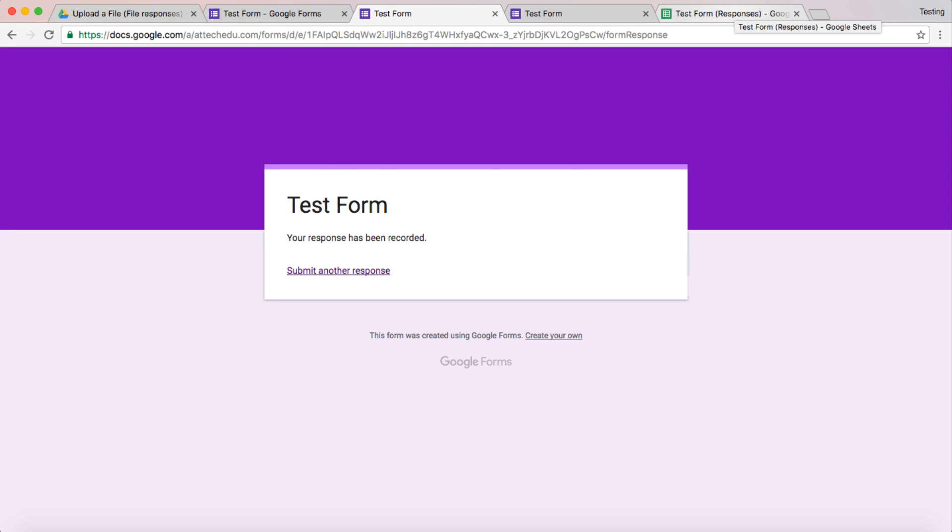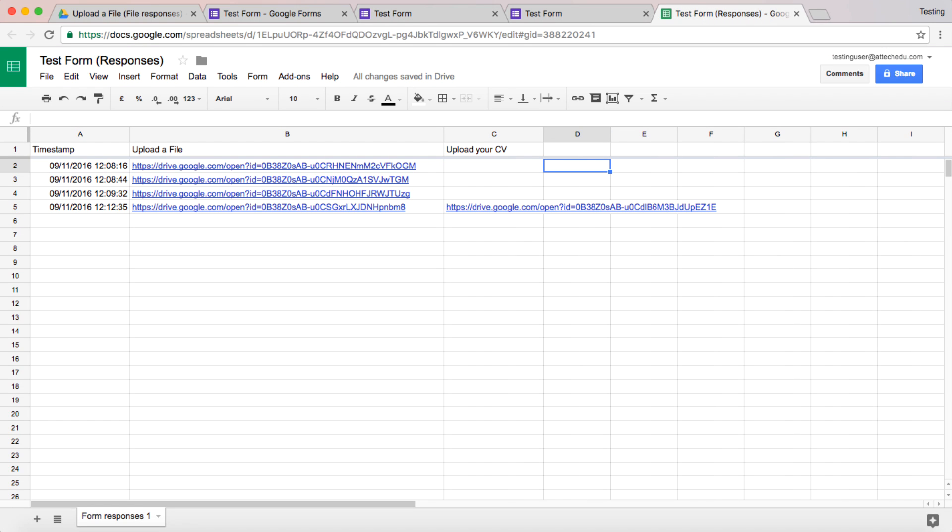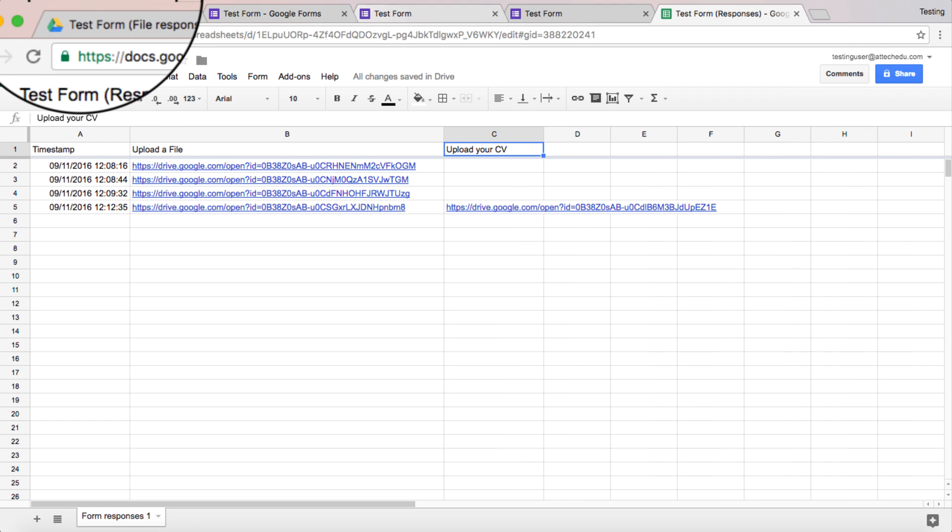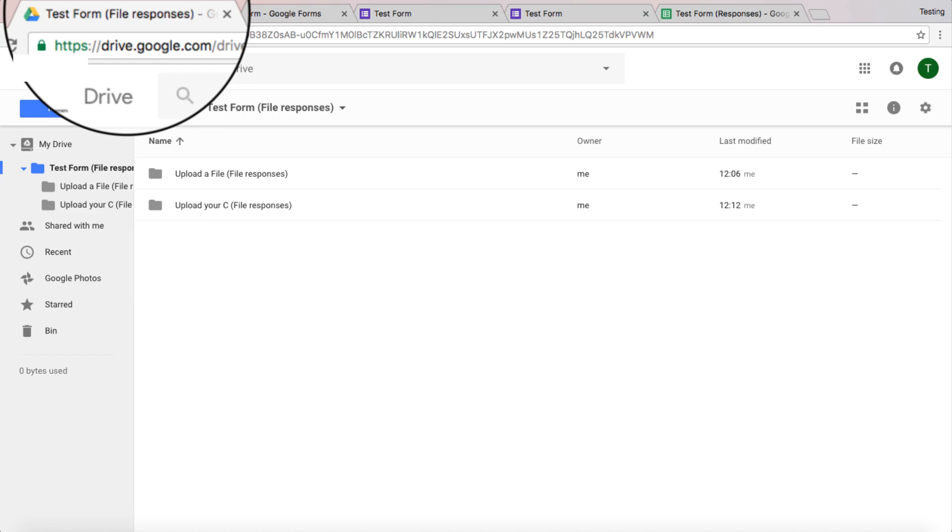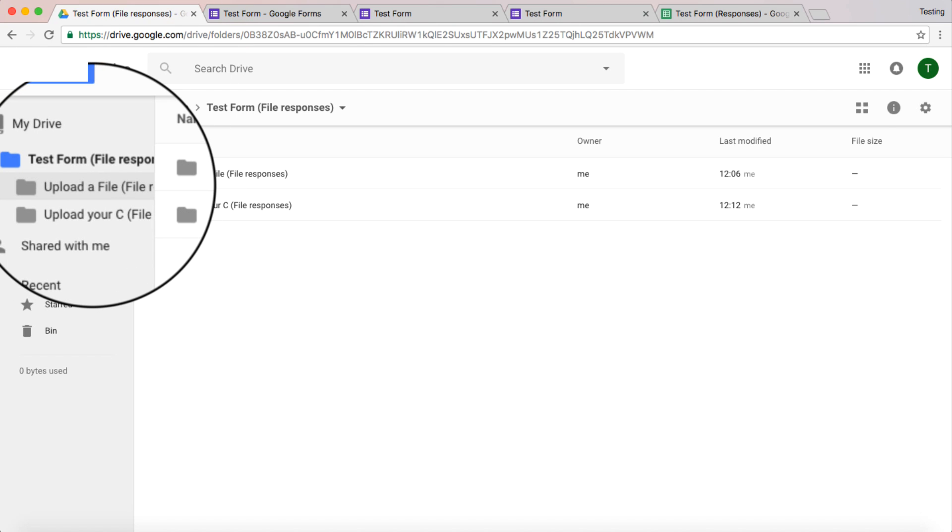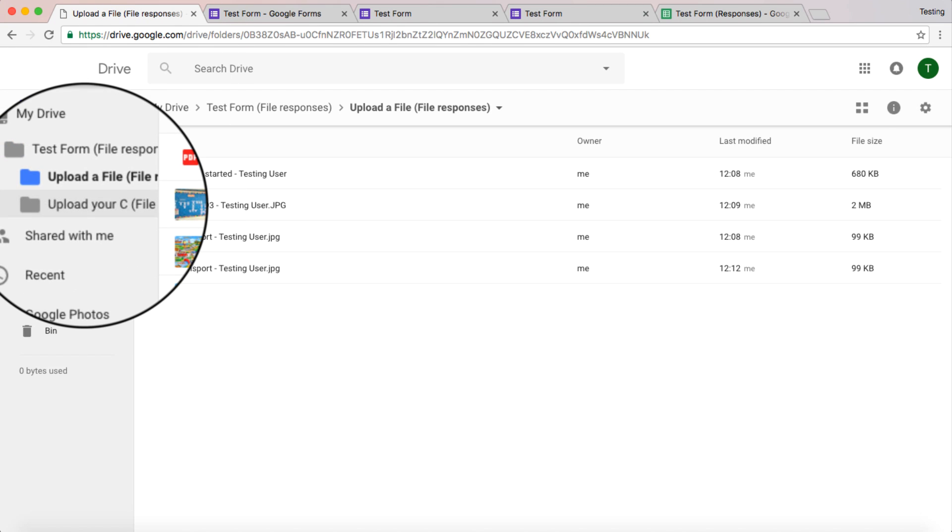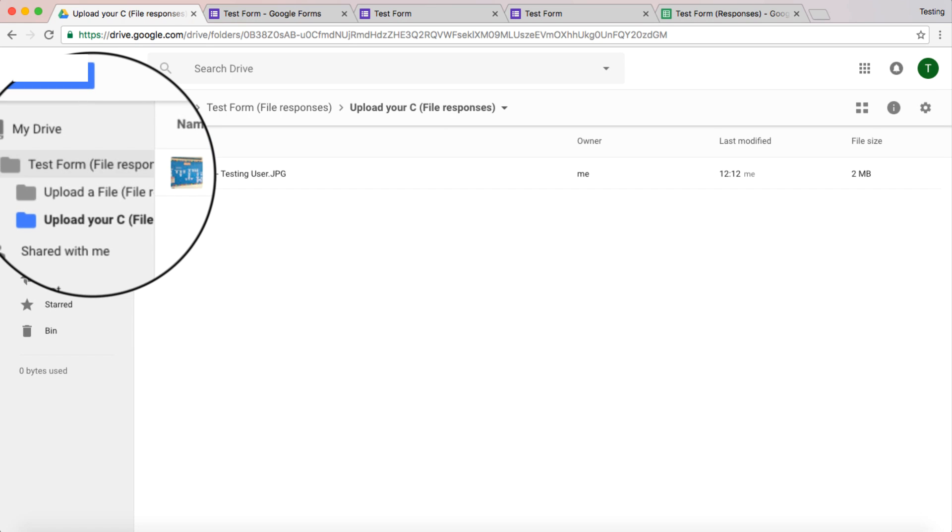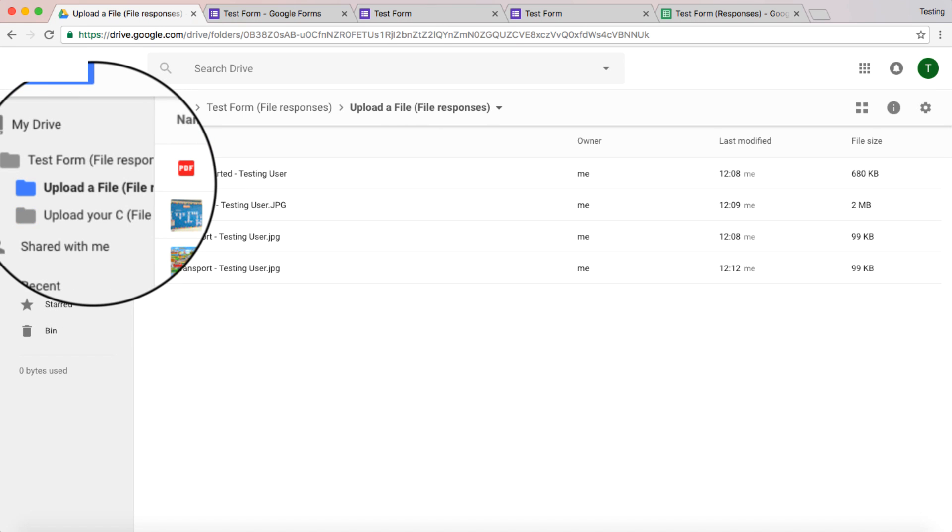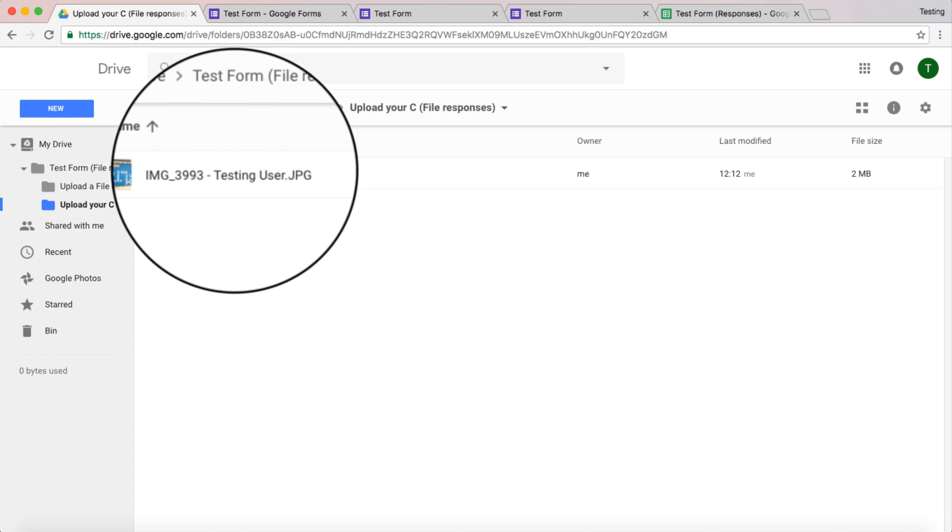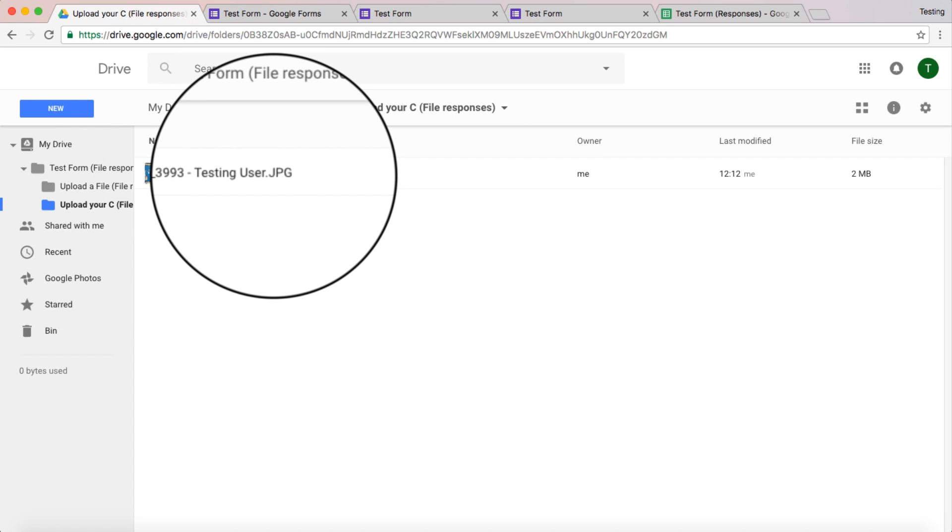Now if we go back to our document. Now we've got our two different files here. So let's go back to our Google Drive. And now you can see it's created a folder for each of the questions where we want them to hand in a file. So we can see this is upload file and this one is upload CV. And there are the files that were uploaded when I submitted that question.